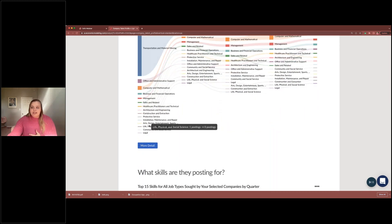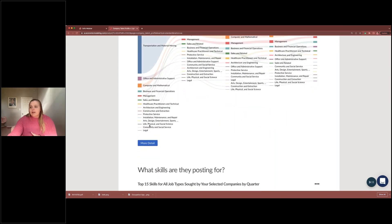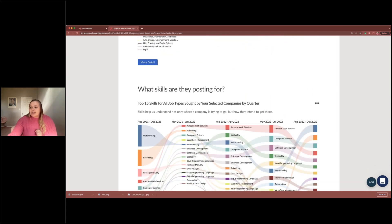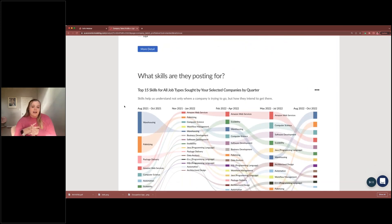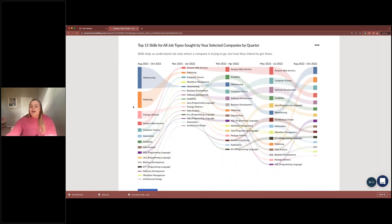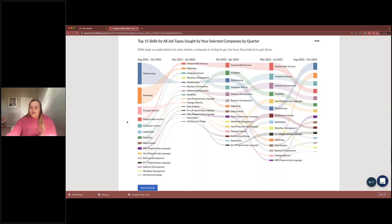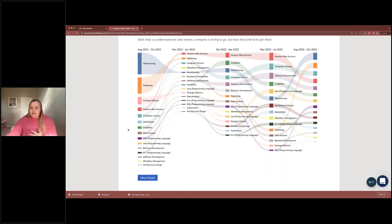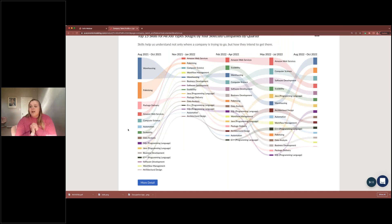You can jump into more detail on the job postings analytics from there. The skills section shows what skills Amazon is mentioning in most job postings: lots of warehousing, package delivery, Amazon Web Services, and some programming skills. In a similar format, you can see how often these skills show up in postings and what their trends look like from quarter to quarter.